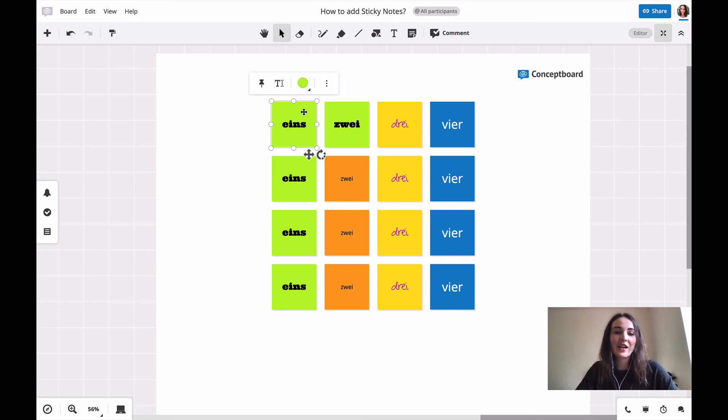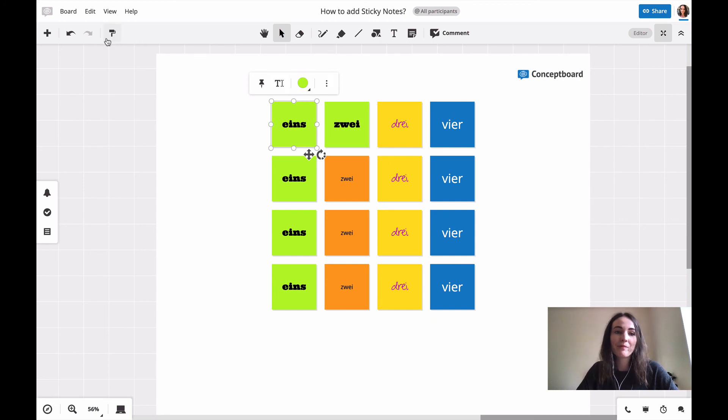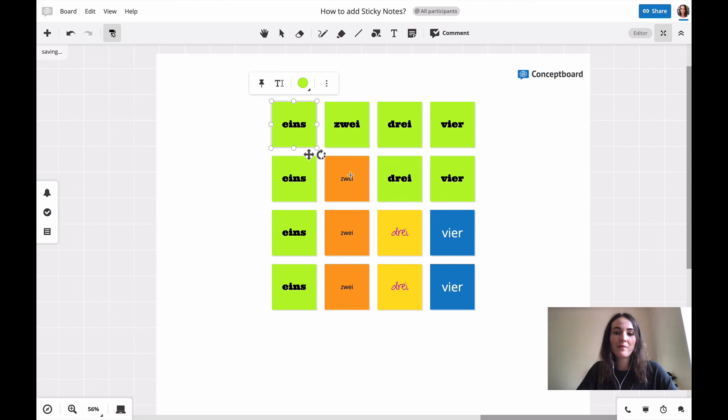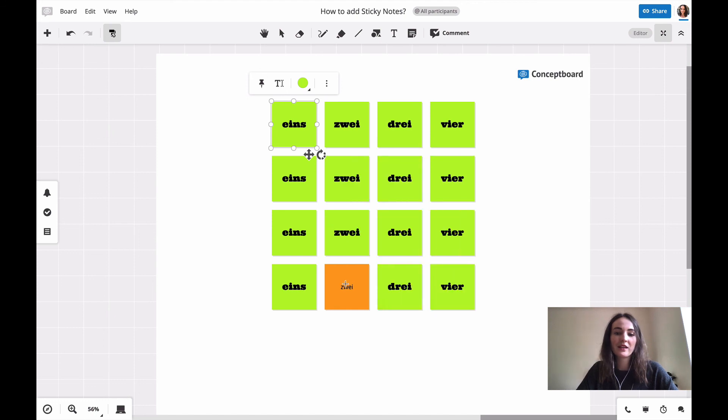So that I don't have to press the format brush every time and go back and forth, I just click on it with a double click, which gives me this little infinity sign down here. Now I can click on all of them and quickly copy the format.